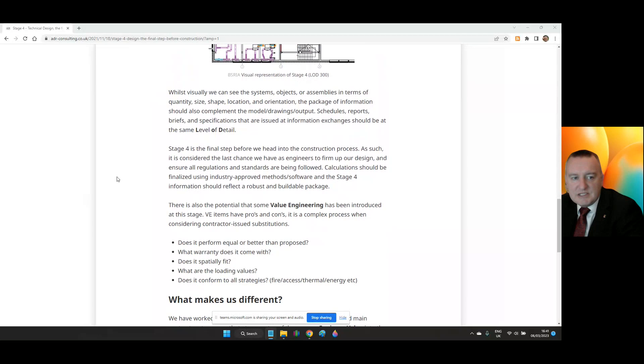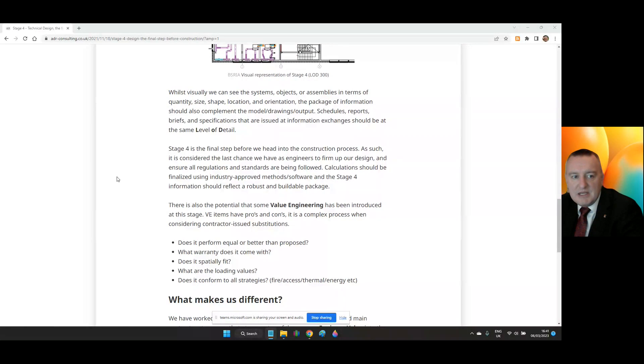The next stage is Stage 5, Construction. Finally getting to site. In the next post, we'll look at how and what information should be available during the construction process and what we can do as M&E Building Services engineers to support the project.